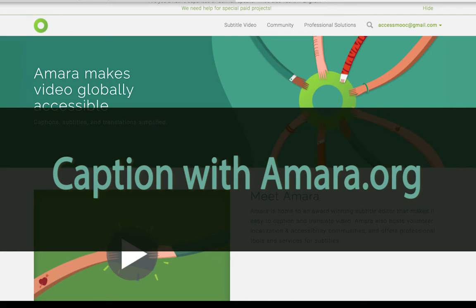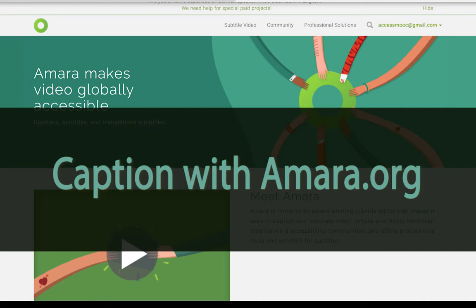How to caption a video using Amara. Amara.org is a free website that you can use to caption videos on the web. A benefit to using Amara over YouTube is, unlike YouTube, with Amara you can caption any public video on YouTube or Vimeo without downloading, even if you don't own the video.